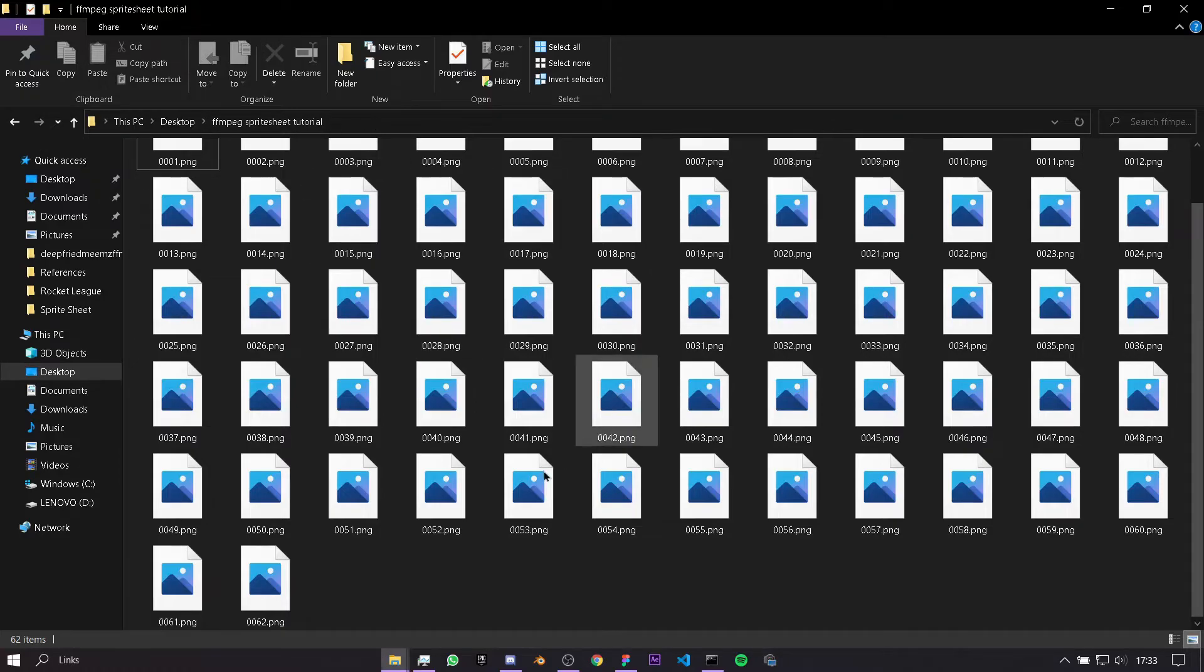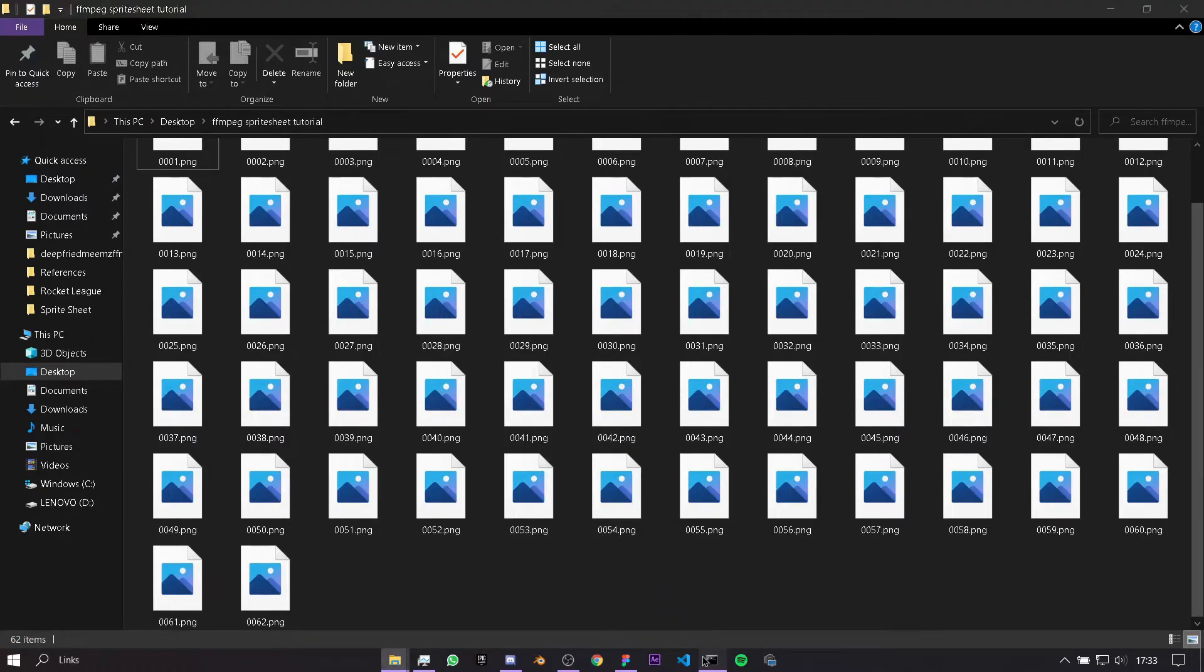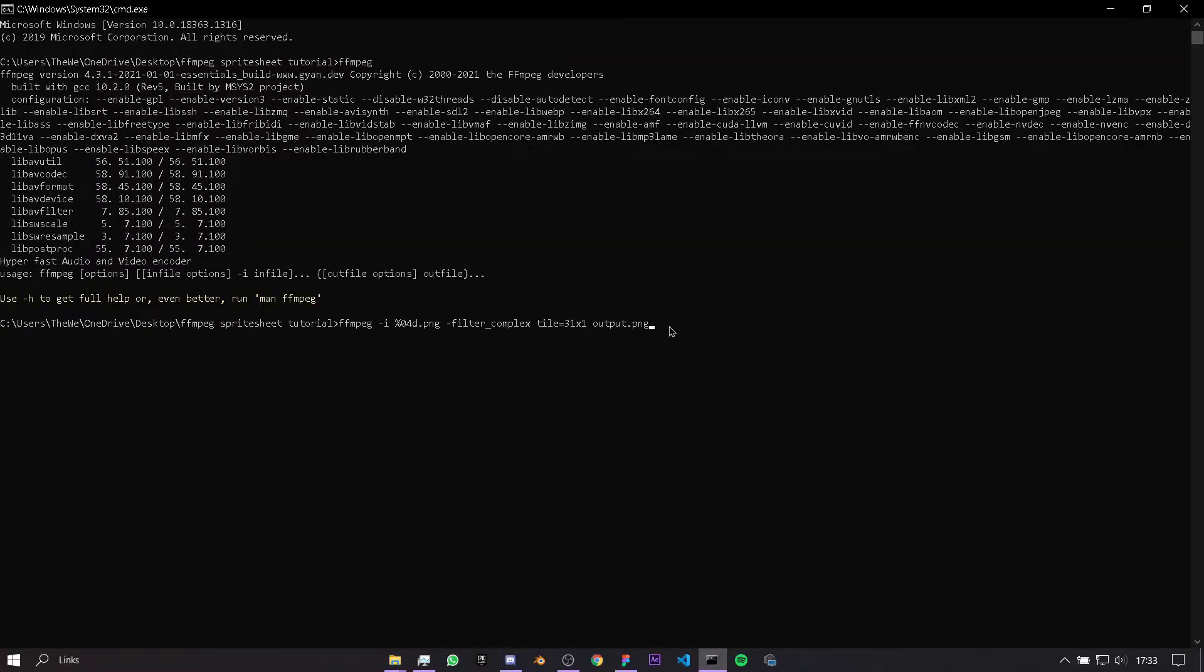You can just press enter. But if you've done something slightly different, like you have three digits in your titles, then you just have to change that to 03d, and so on. There may be some differences.